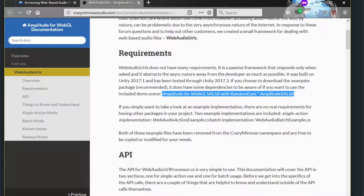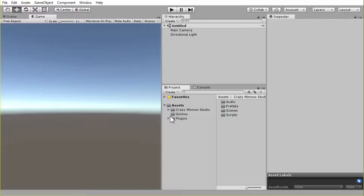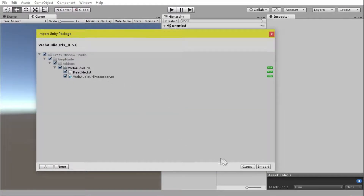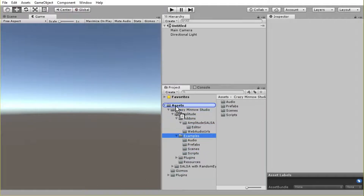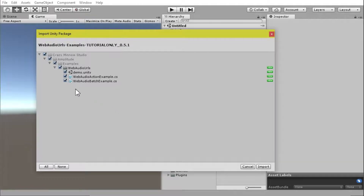We just did a video on using Salsa with Amplitude and the new Amplitude Salsa add-on, so we'll be reusing that project and I have that here. The first thing we'll need to do is go ahead and pull in our Web Audio URLs add-on framework, and it only consists of two files. You can see they're going to go under add-ons in Amplitude — it's just a README file and then the main API. Then let's bring in the examples package, which will put the examples under Amplitude's examples folder, under a new directory called Web Audio URLs.